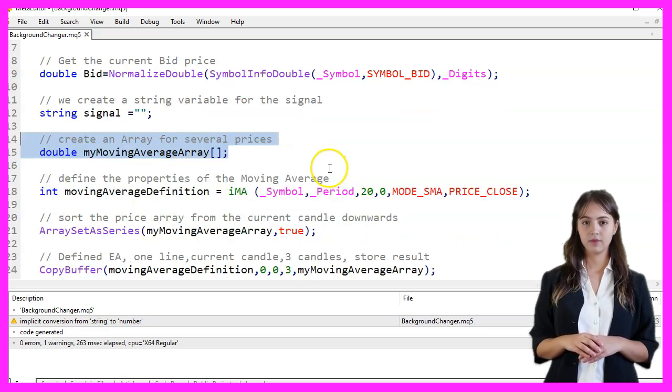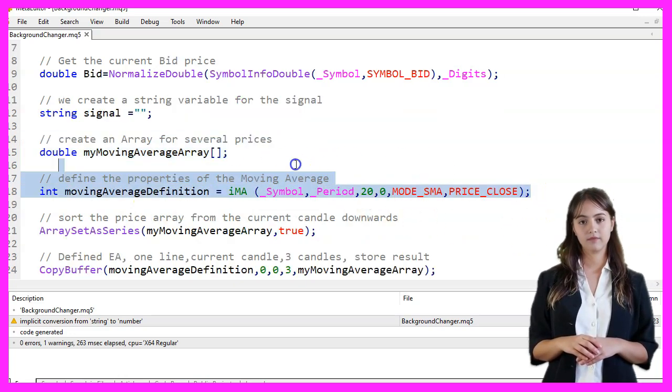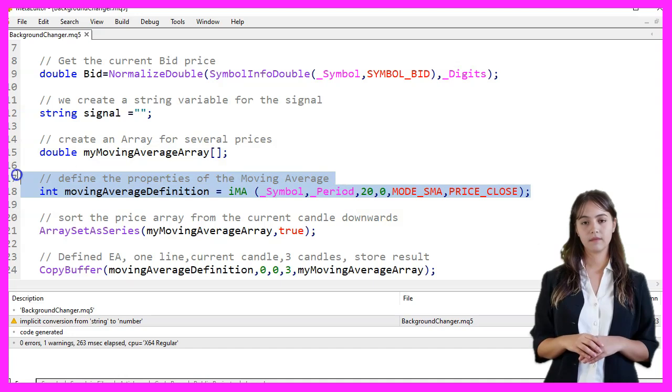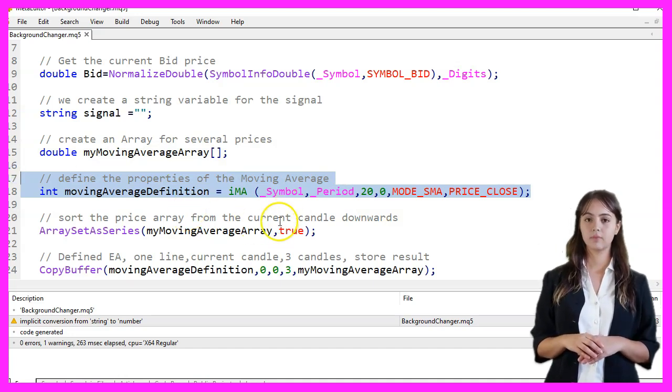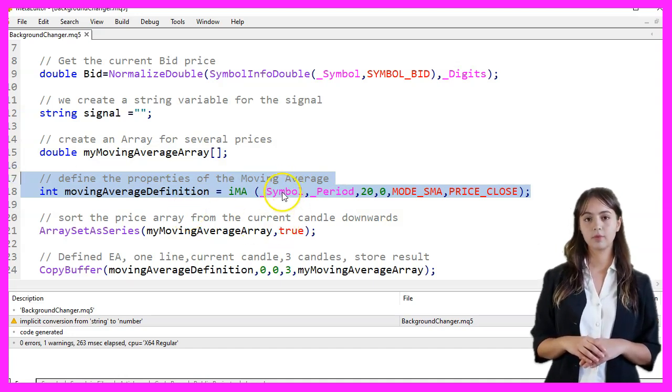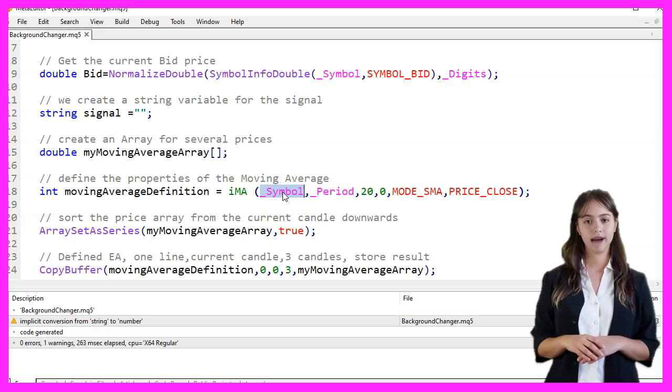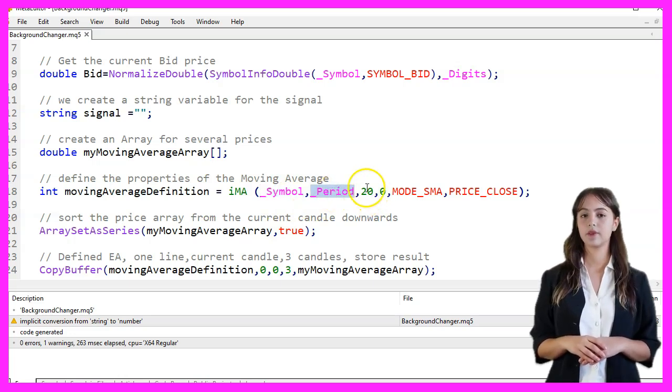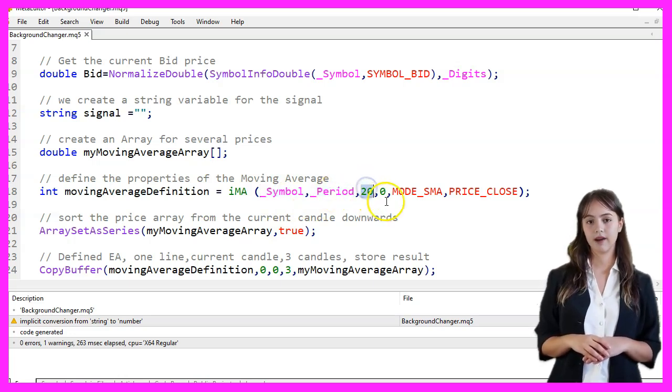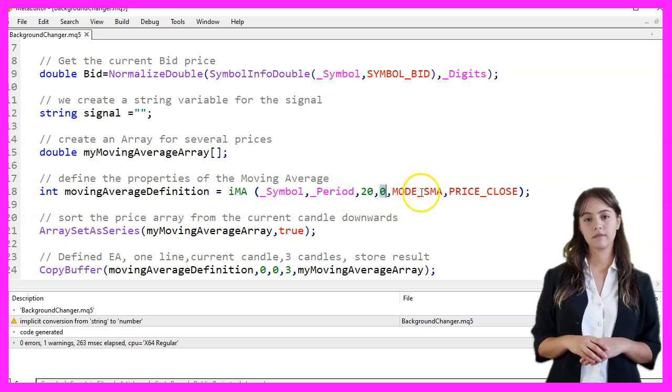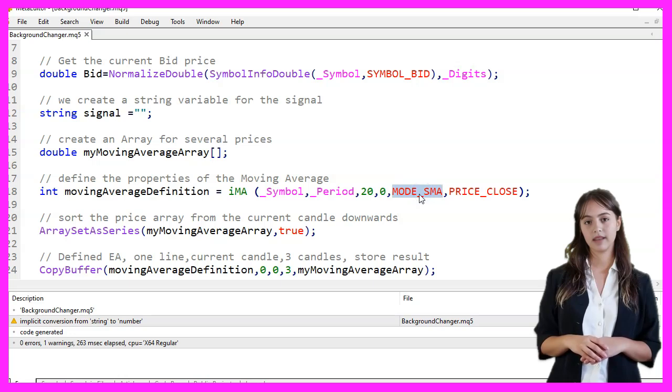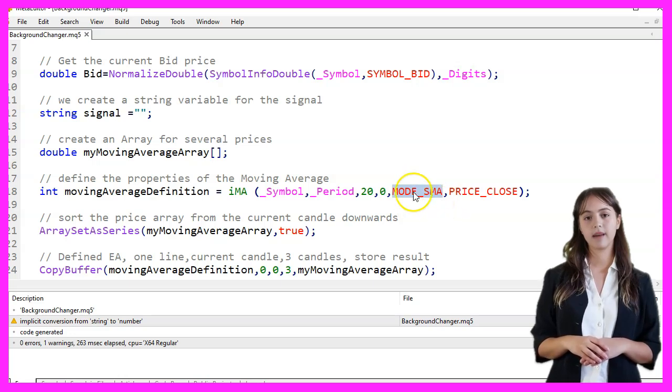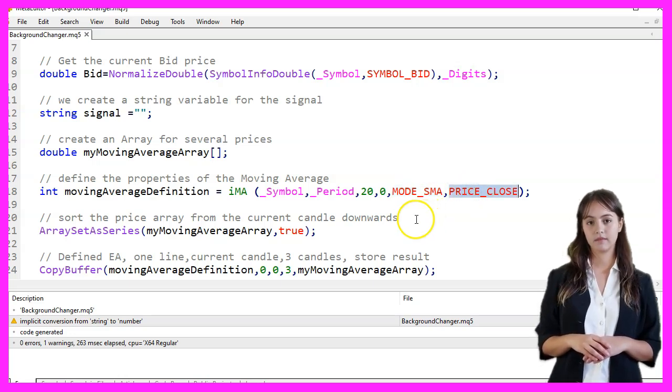Next, we define the properties of the moving average by calling the iMA function. This function takes several parameters: the symbol for which the moving average is calculated, the period for the calculation, the number of periods for the moving average (20 in this case), the shift value (zero), the type of moving average (MODE_SMA), and the price type (PRICE_CLOSE).